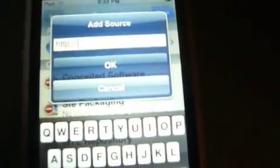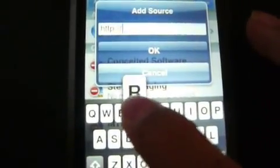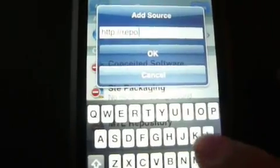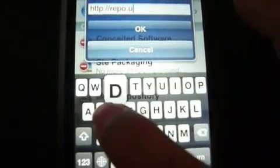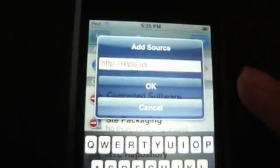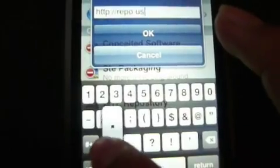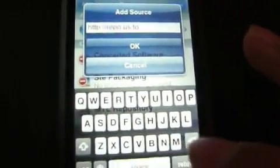You should have SSH in there. If you want iPhone apps, hit Install, then follow the rest of the video — go to Sources, then Edit, then Add, and type in the repo address: repo.us.to.